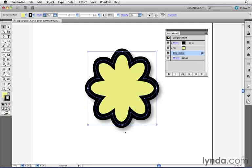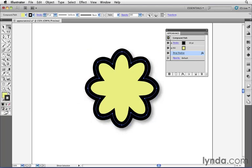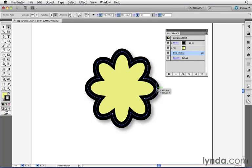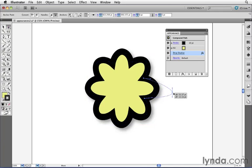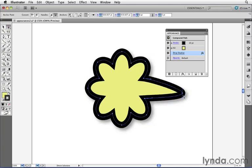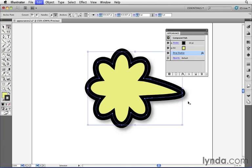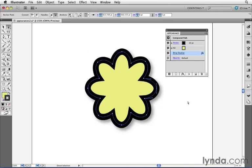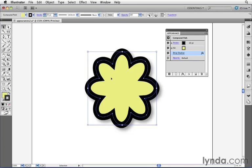Another reason we call this a live effect is because if my shape changes, that drop shadow also adjusts to fit the new shape. If I switch to my direct selection tool and click on this anchor point here and drag, when I do so, the drop shadow also updates on that object. But I'll press undo here to go back to its original shape, and I'll select the entire object again using the regular selection tool.